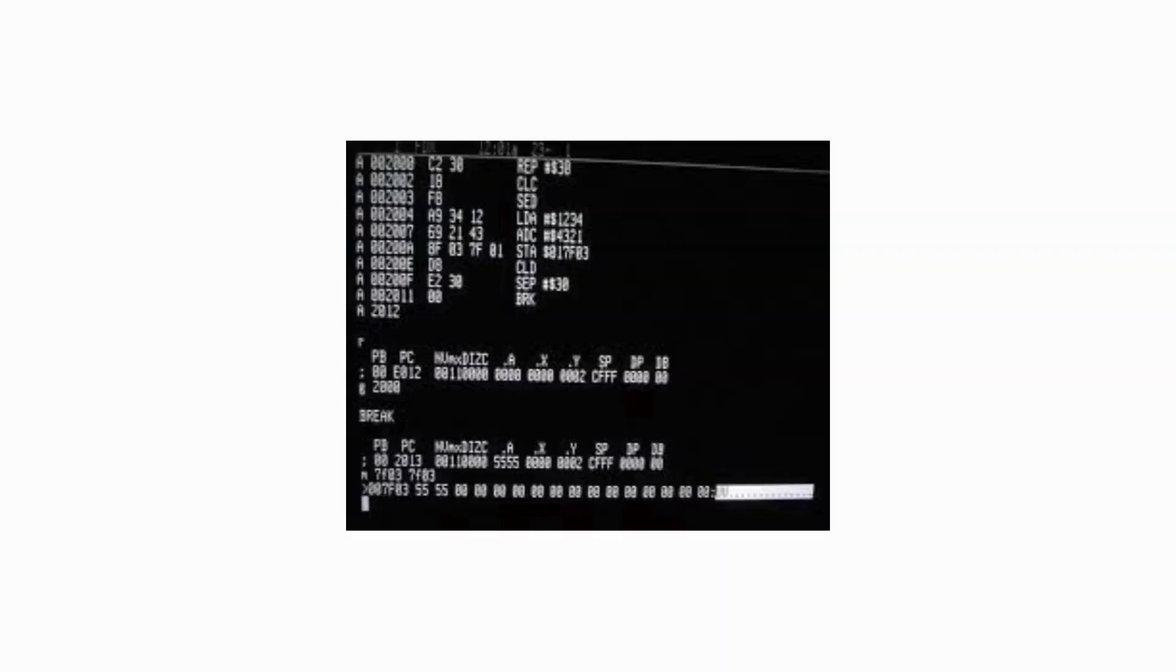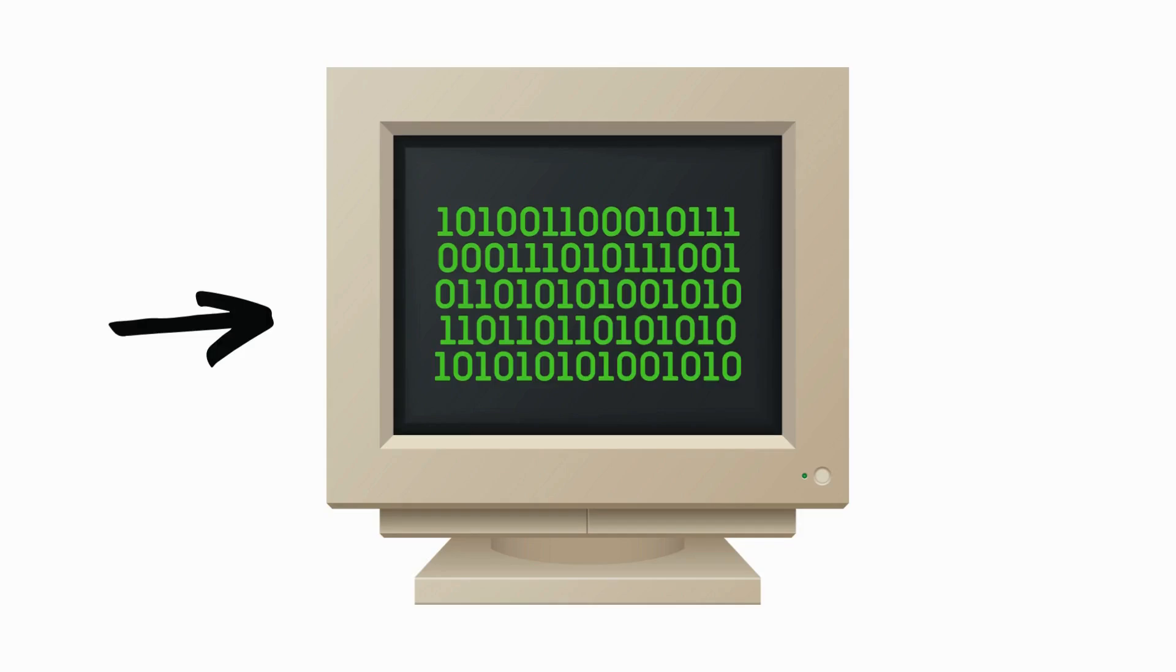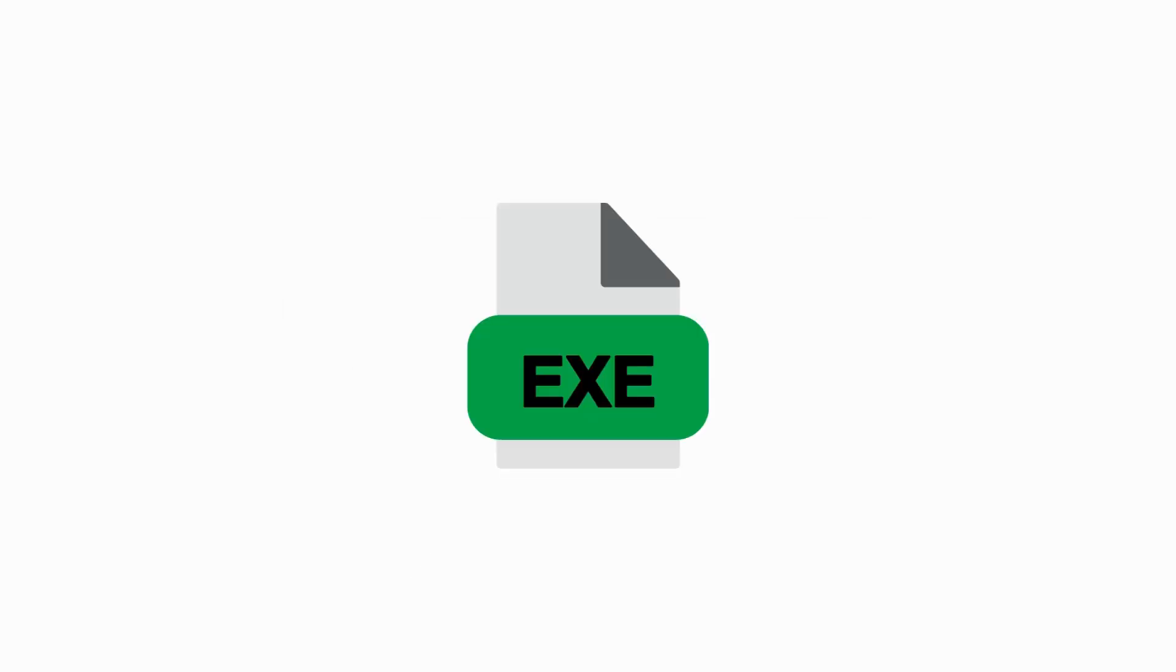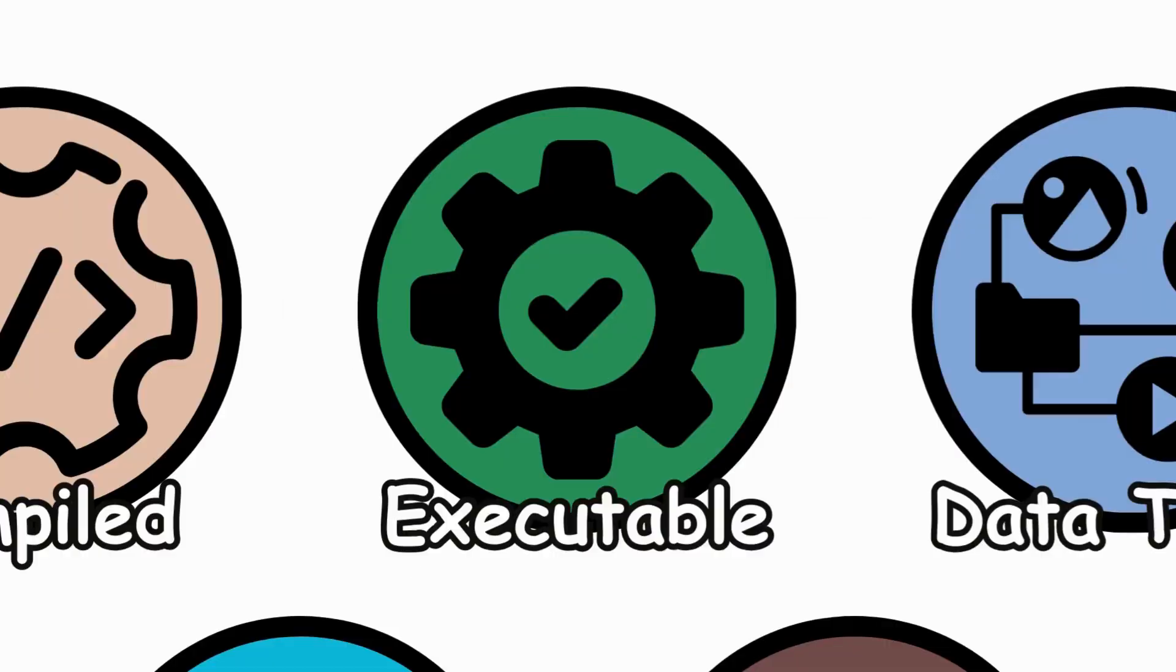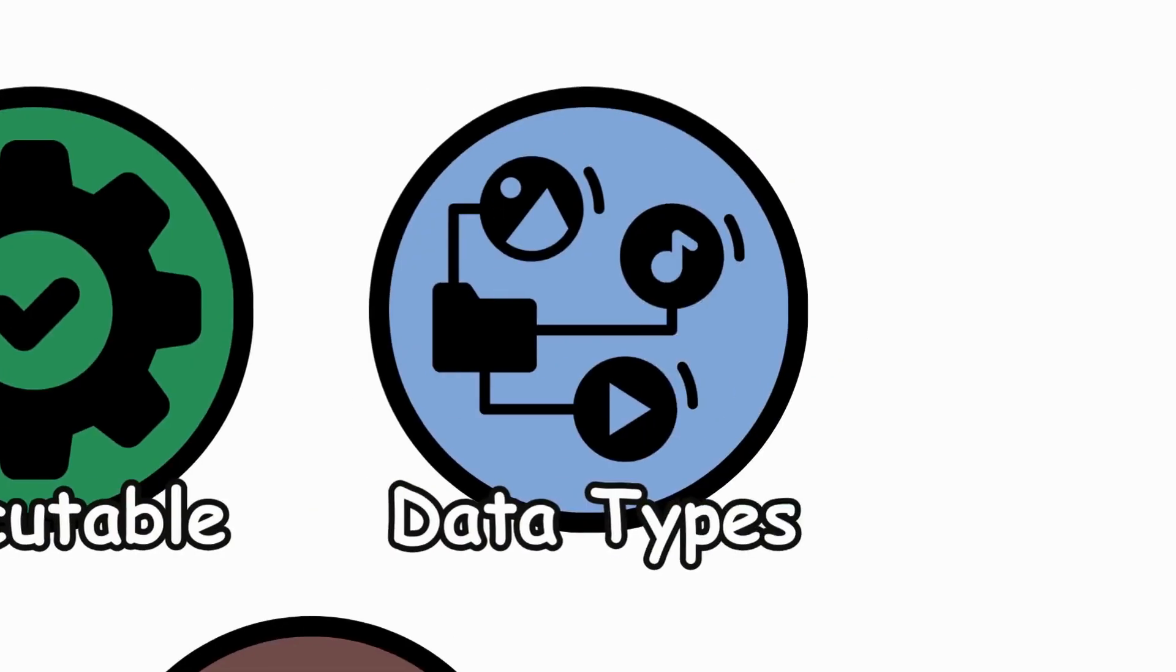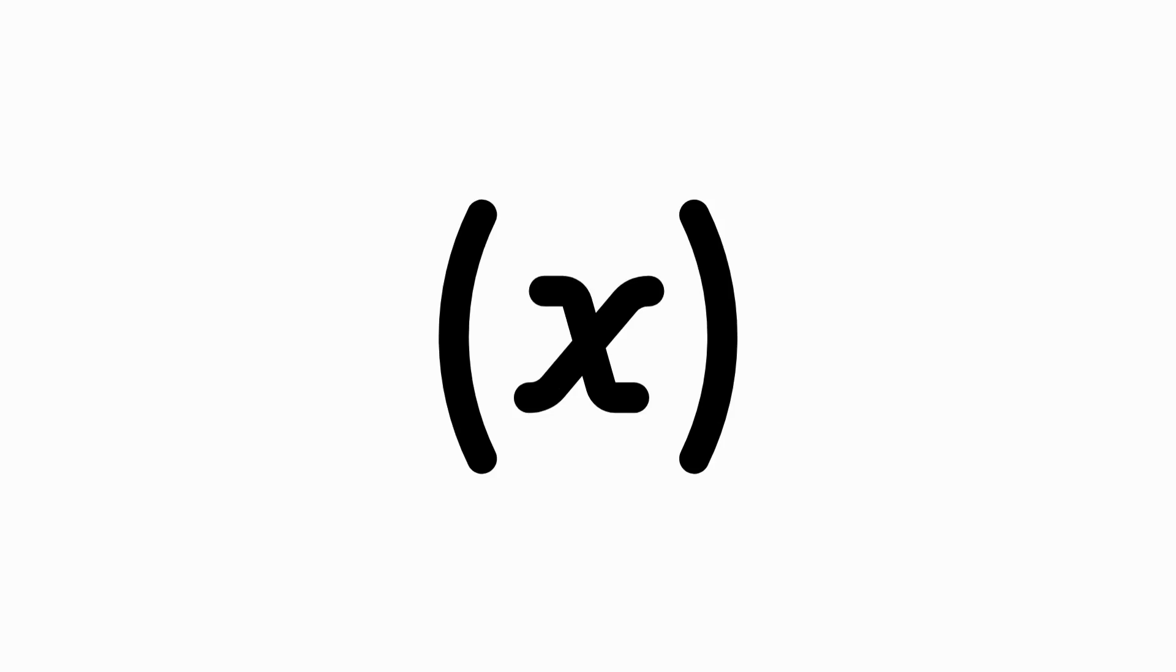Executable, a file containing machine code that a computer can run. Example, running a .exe file on Windows. Data types, categories that define the kind of data a variable can hold.